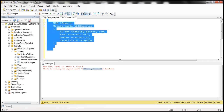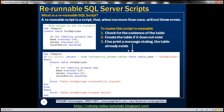So how do we make the script rerunnable? The approach is pretty straightforward: check for the existence of the table. If the table doesn't exist, only then try to create the table; else print a message stating the table already exists. To check for the existence of a table, we can use the INFORMATION_SCHEMA.TABLES view to list all tables in a SQL Server database.